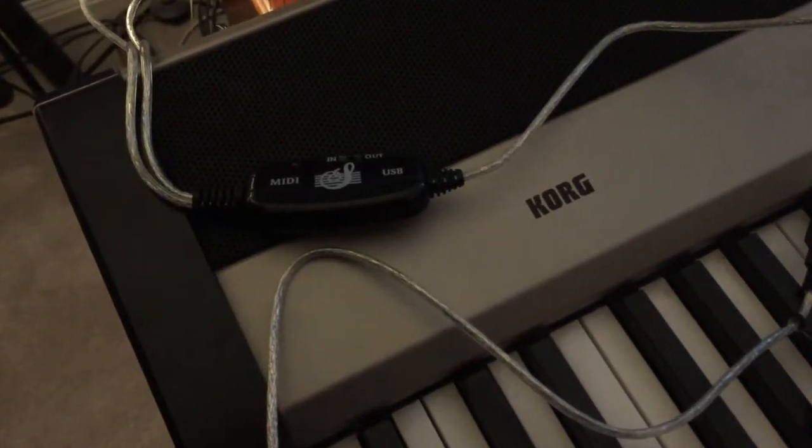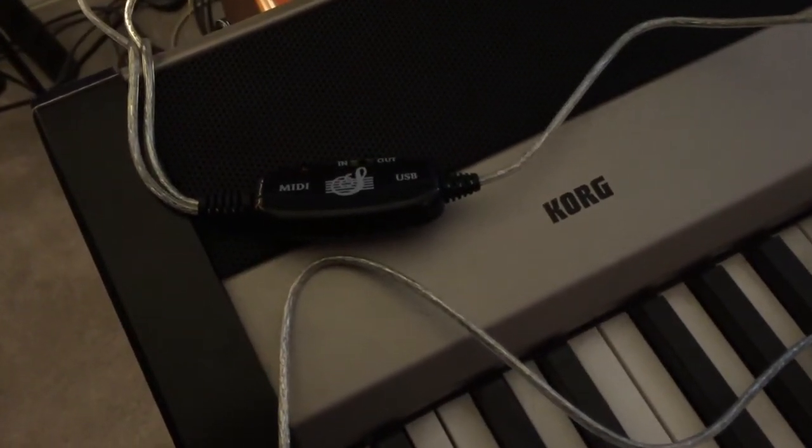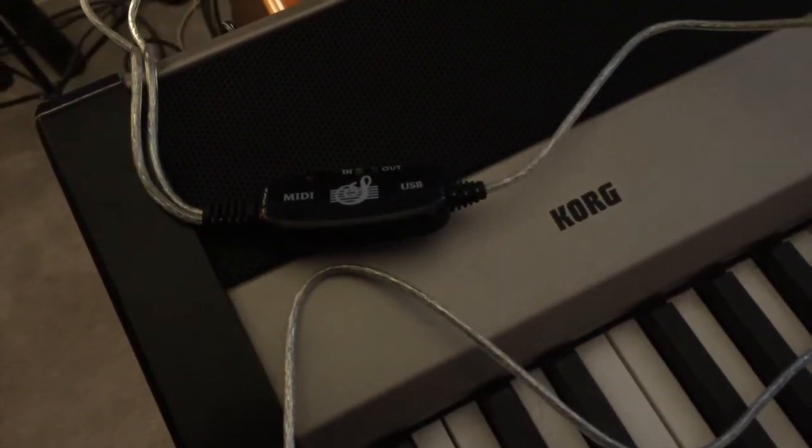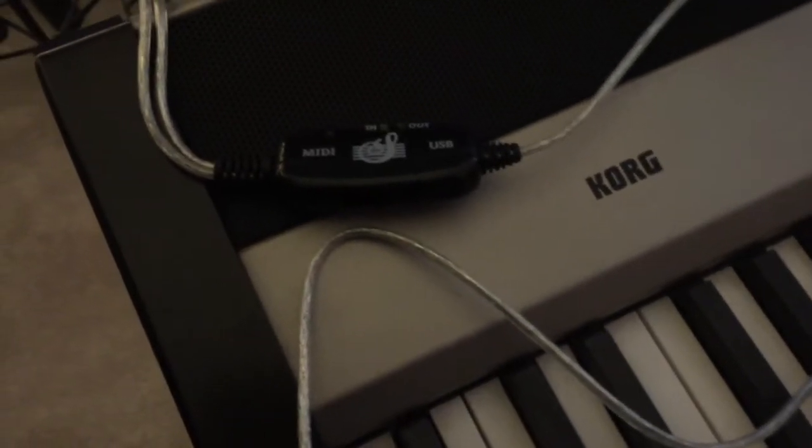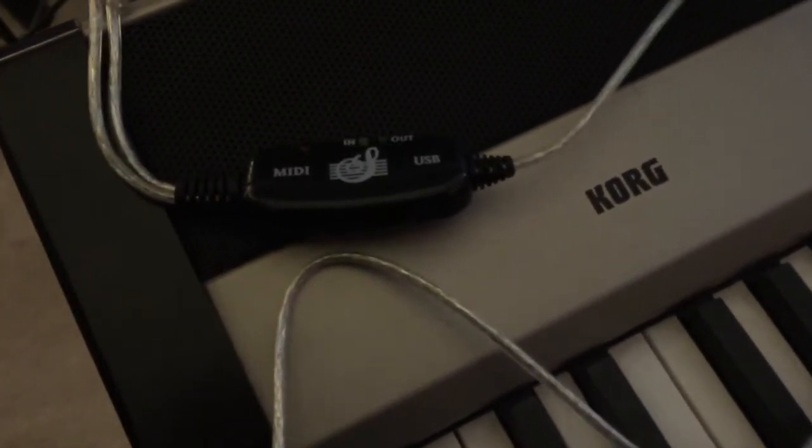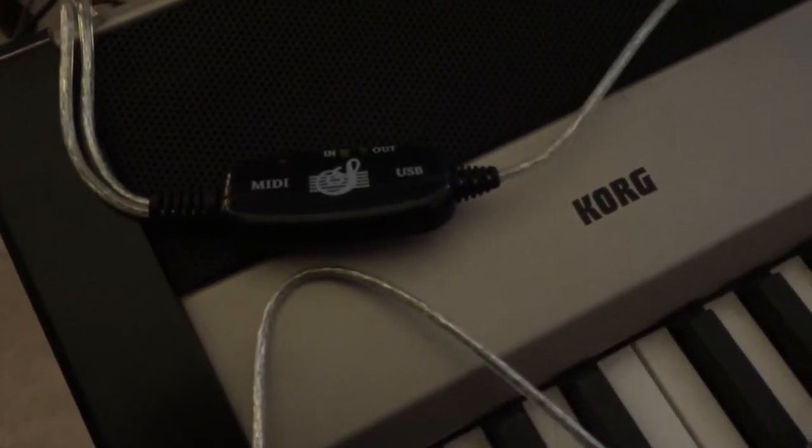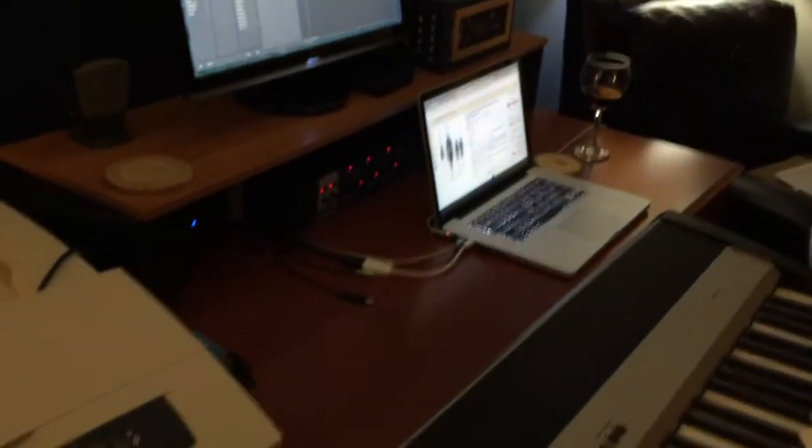All right, I want to show you a little fix I figured out that hopefully will help some of you who are trying to get your MIDI into your laptop.